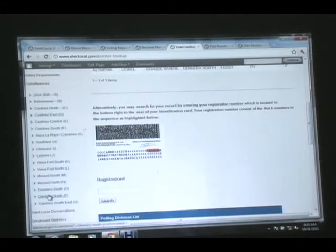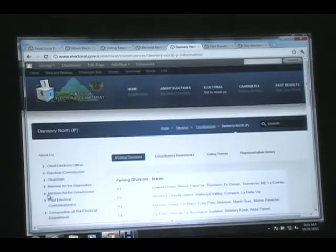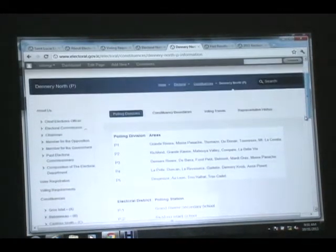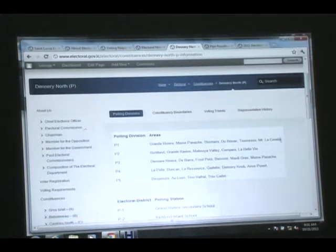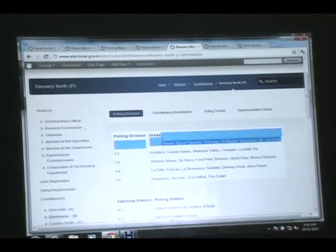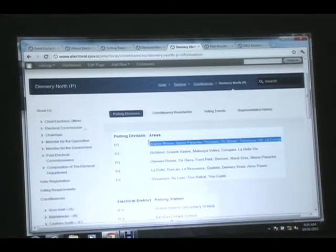On the right. Okay. P1, the communities in the polling division. And P1, it will take you to the Grand River Secondary School.